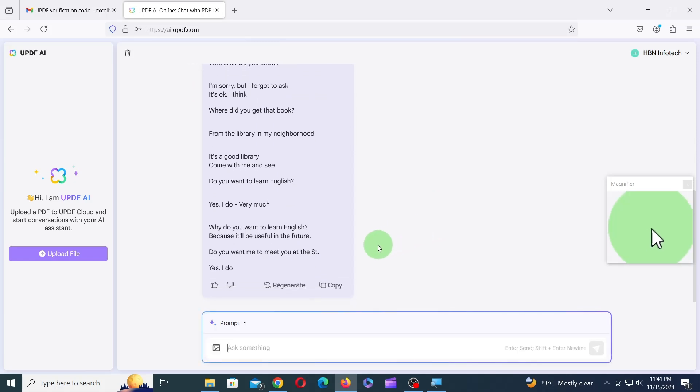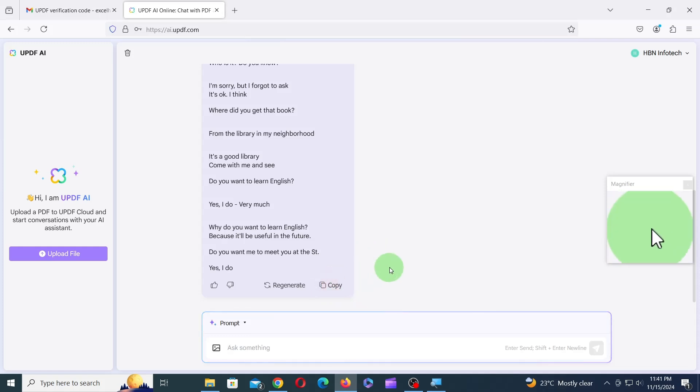To copy the AI output, click on the copy icon. Then, launch the application where you want to paste the data and paste it.